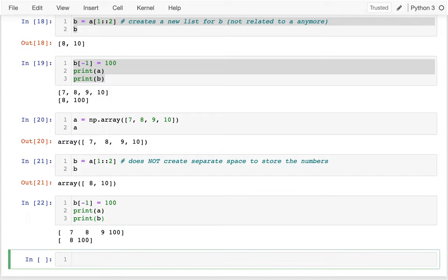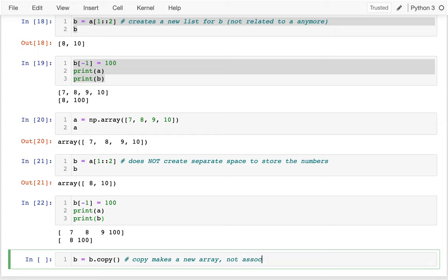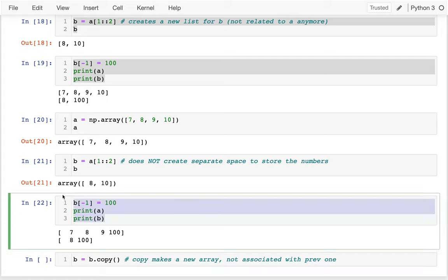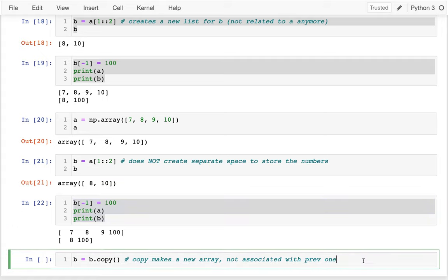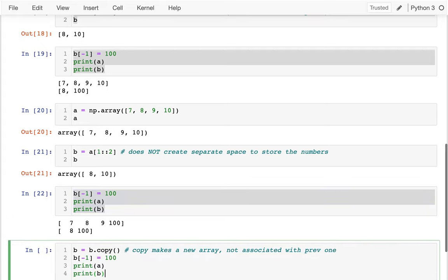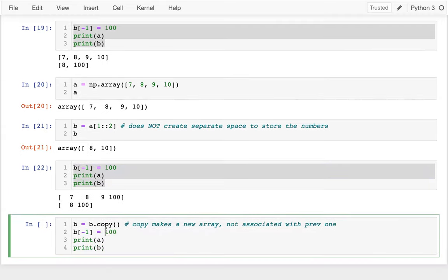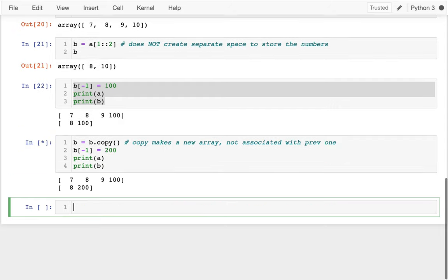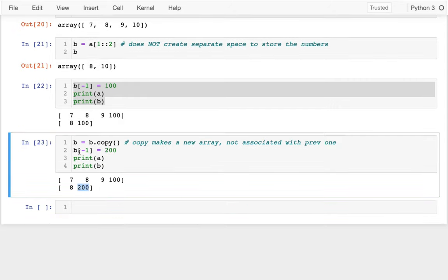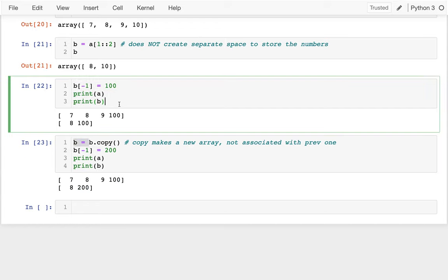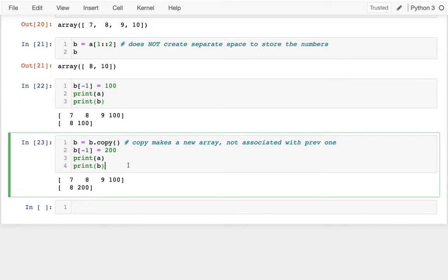If I actually want to decouple them, right? I actually want to use different memory for my two arrays. I could say something like this, B equals B dot copy. You know, copy makes a new array not associated with previous one. So if I do that and then let me, I'll just try to add all of this again. Now I'll change it to be 200. I run that. I see that I'm changing my B array down here, right? Now the last element in B is 200. But I'm not messing up A anymore, right? Because now B has its own memory for its own numbers.